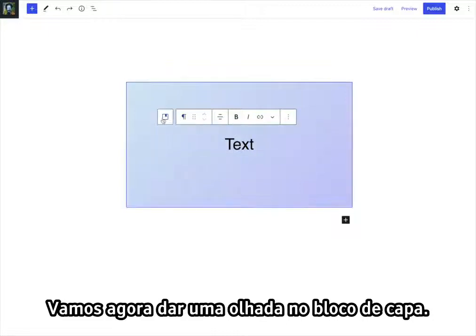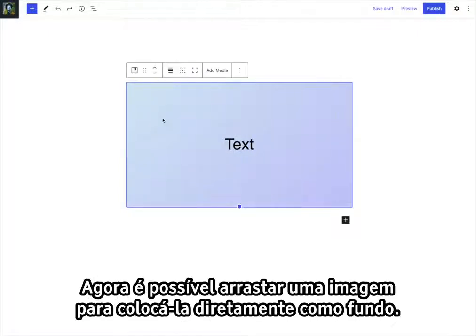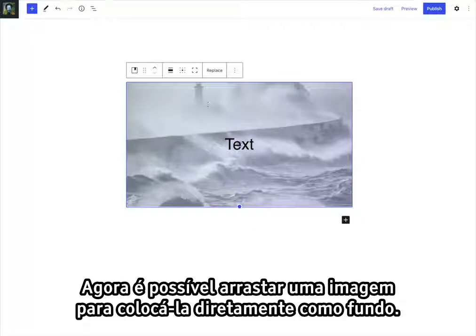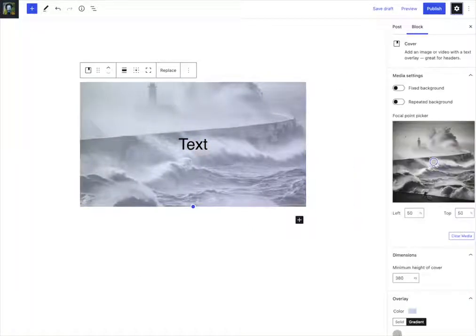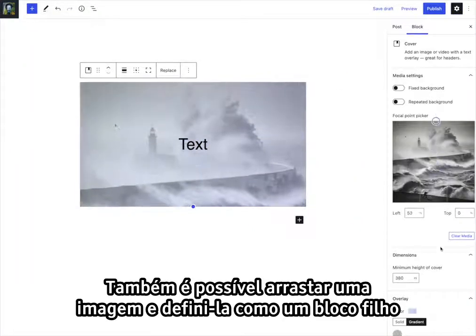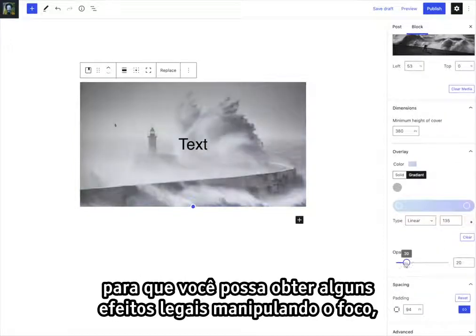Let's now take a look at the cover block. It is now possible to drag an image to set it as the background directly. It's also possible to drag an image and set it as a child block, so you can get some cool effects by manipulating focus.